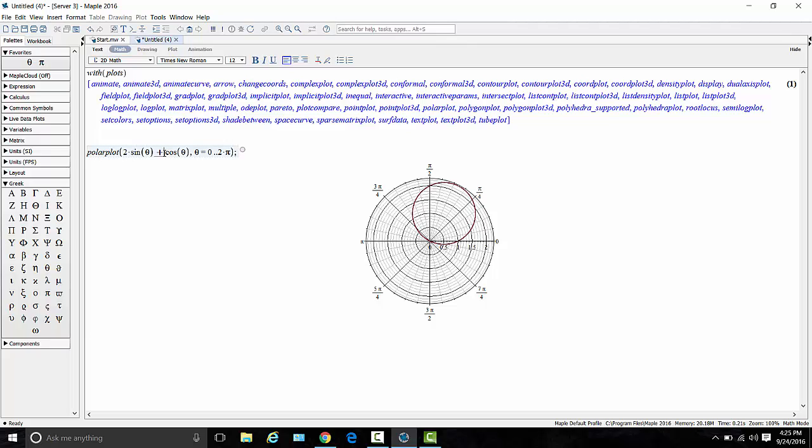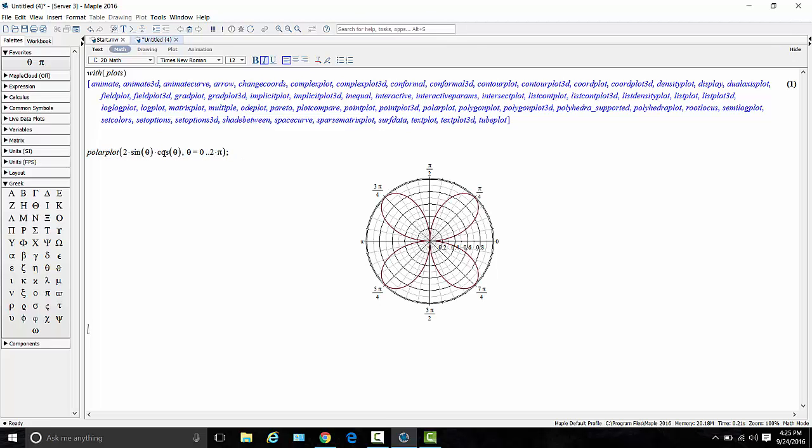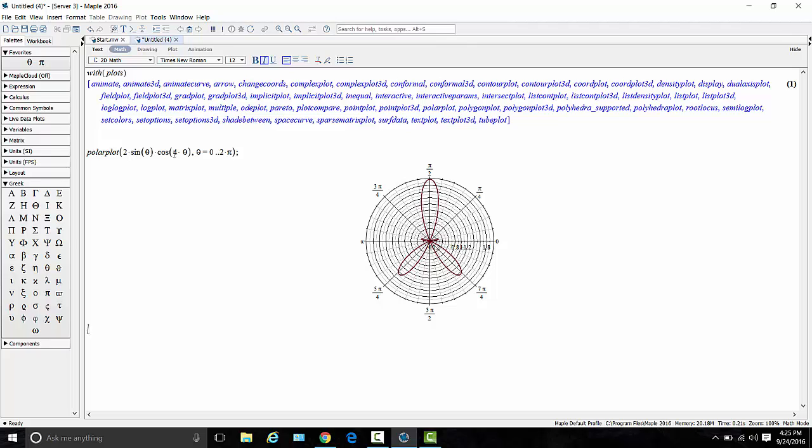Or you can just come back up here and modify it. Let's say, whoops, I wanted that to be 2 sine theta times cosine theta. Edit it. Hit enter. There is a new version of that curve. 2 sine theta times cosine of 4 theta. There is that curve. So you can make pretty quick adjustments and start getting a good sense of what these curves look like.